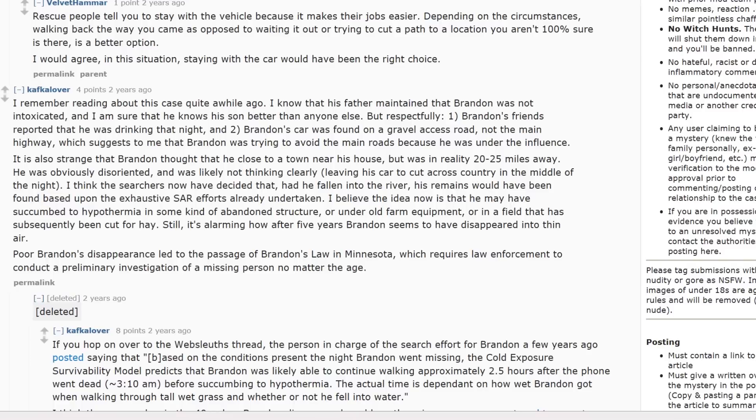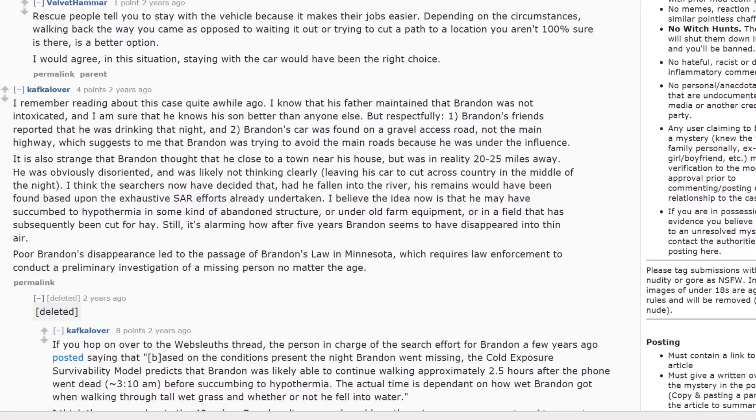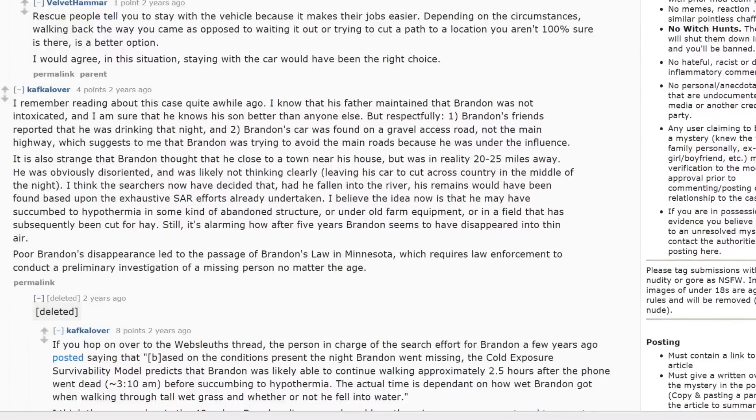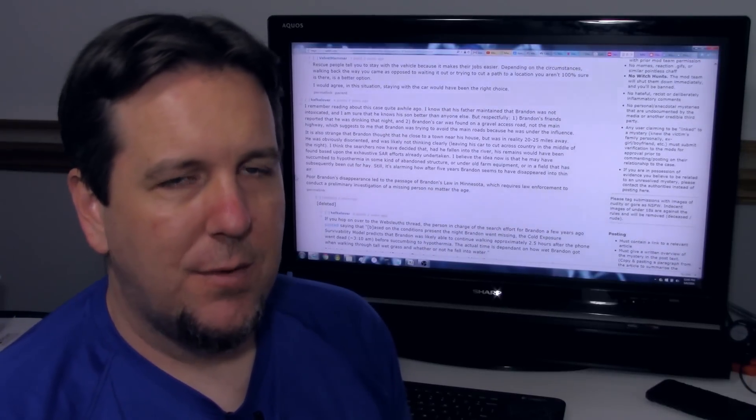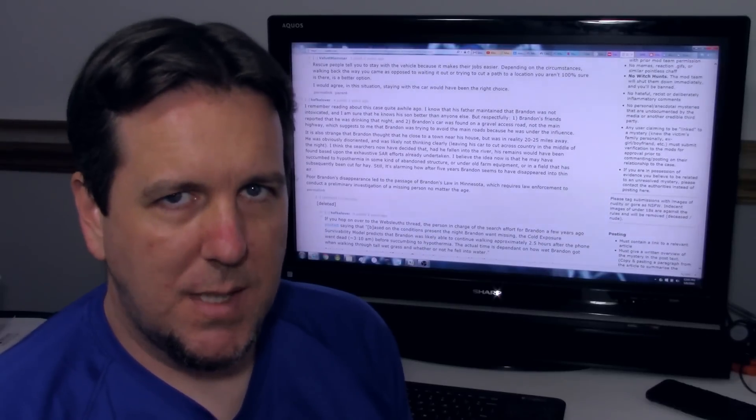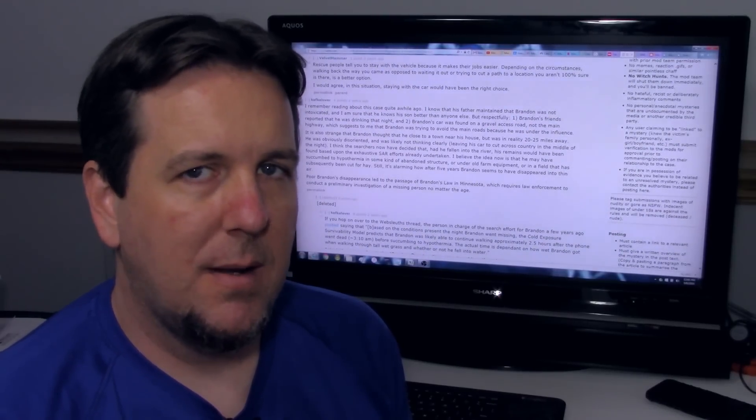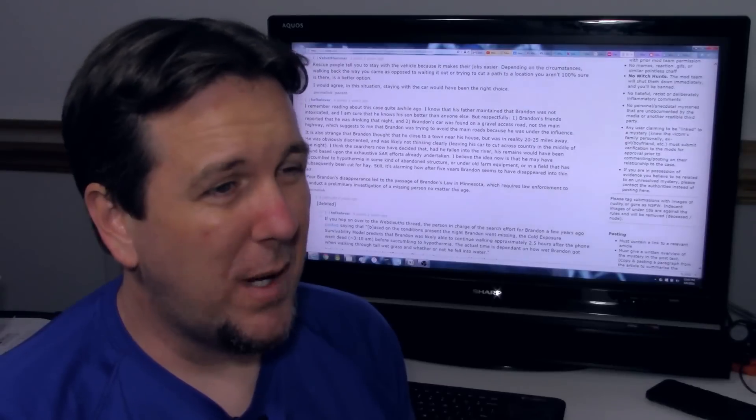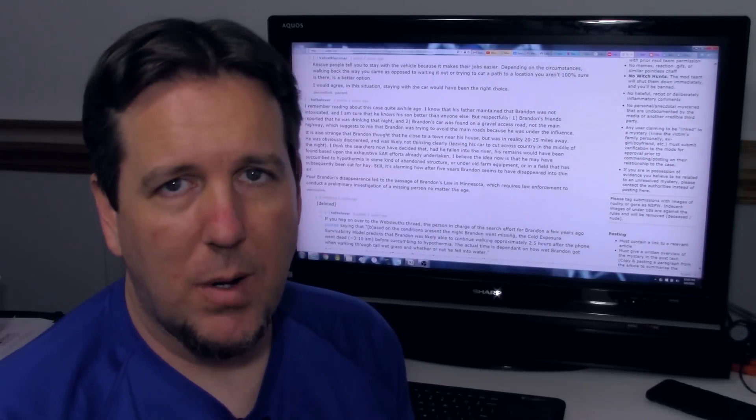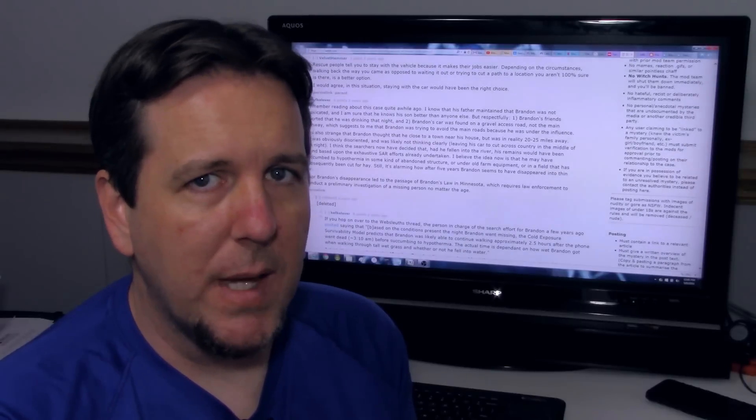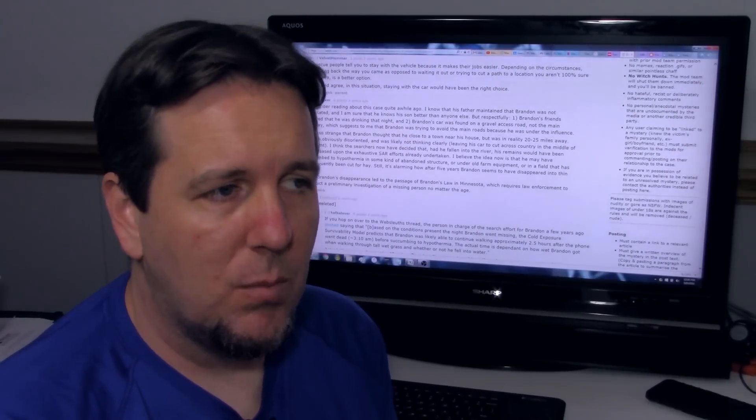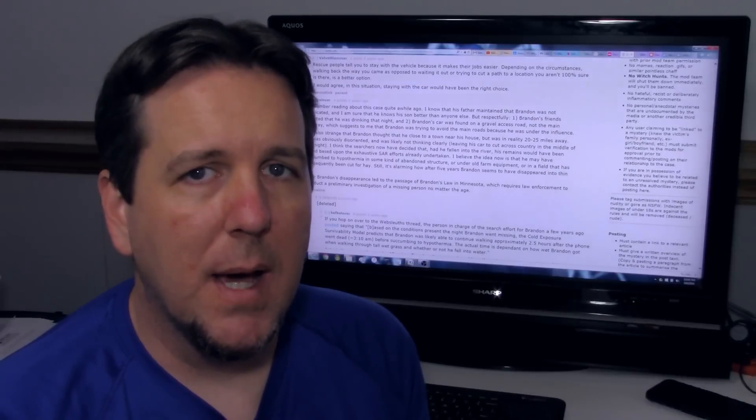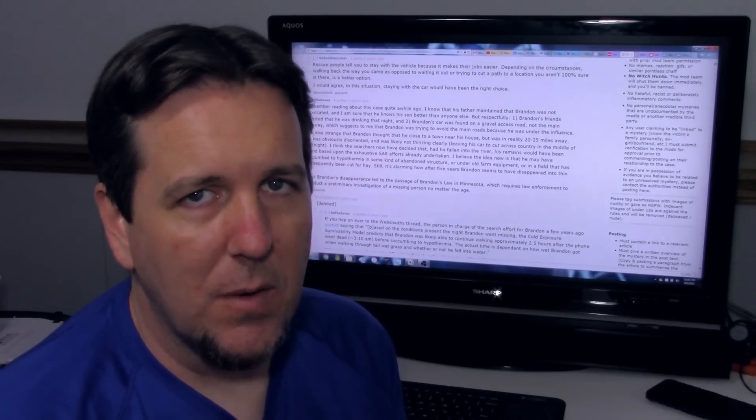So Reddit also has a thread on this and Kafka Lover here has some interesting points I wanted to share with you. I remember reading about this case a while ago. I know that his father maintained that Brandon was not intoxicated and I am sure that he knows his son better than anyone else. But respectfully, number one, Brandon's friends reported that he was drinking that night. And number two, Brandon's car was found on a gravel access road, not the main highway, which suggests to me that Brandon was trying to avoid the main roads because he was under the influence. Now, police have also stated that based on their estimations of seeing the scene, they don't think he was intoxicated as well. I'm not quite sure how they come to that conclusion, but based on, I guess, where the car was and how it was found, they don't believe that he was actually intoxicated. They do recognize that he was drinking earlier in the night, but from what they can see, it doesn't appear that he was impaired.